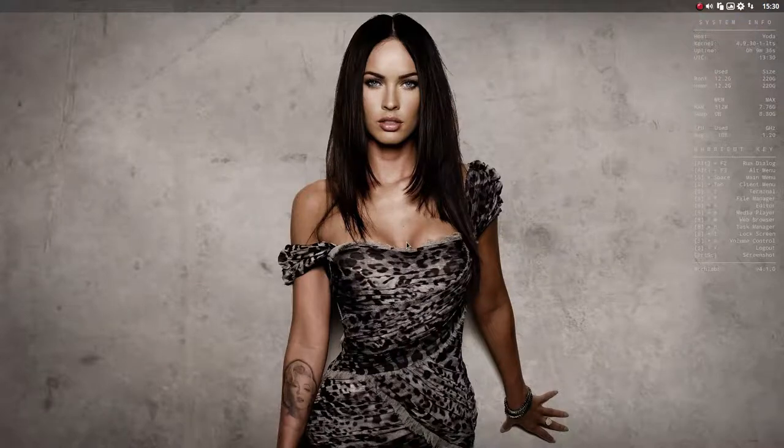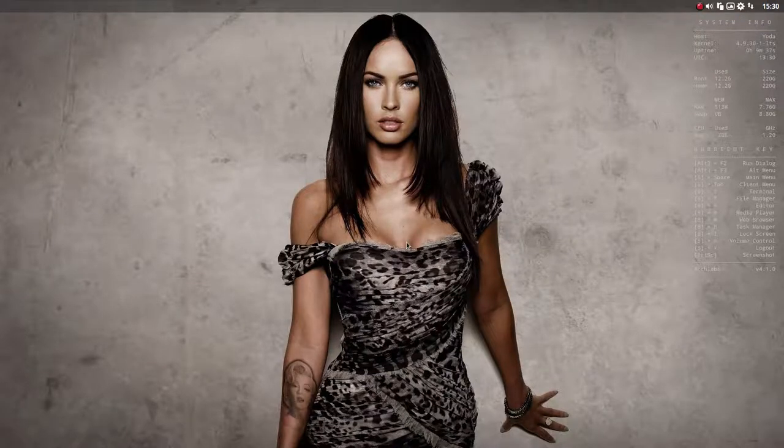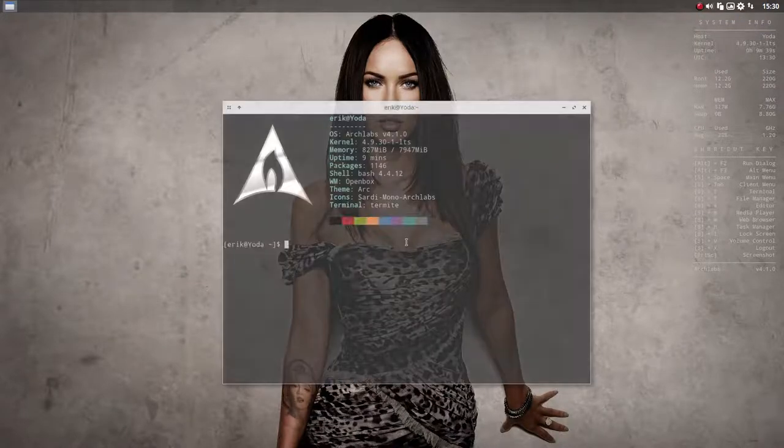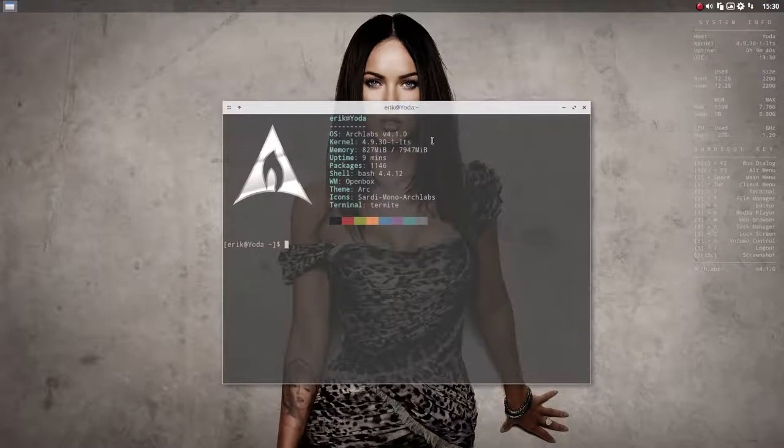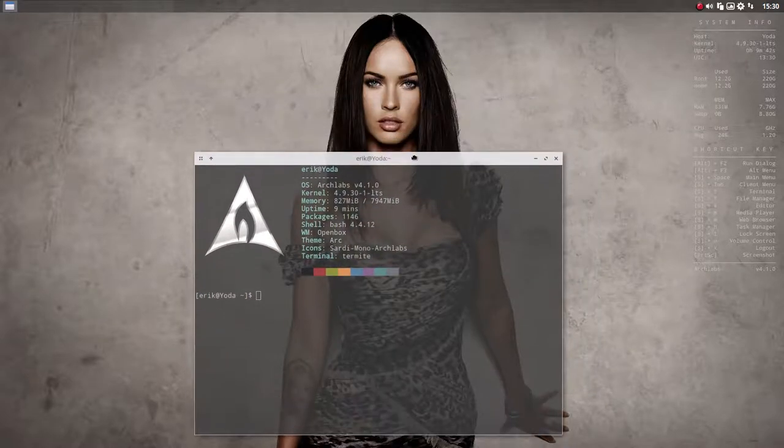Hi, welcome to ArchLabs 4.1. This is Yoda. I mean of course the computer, not the model.